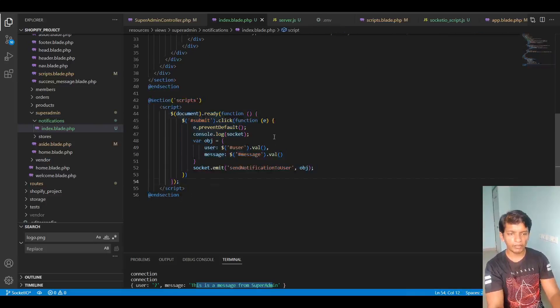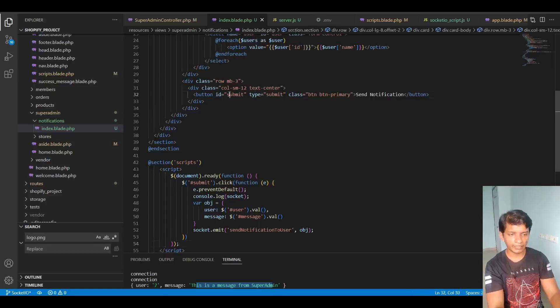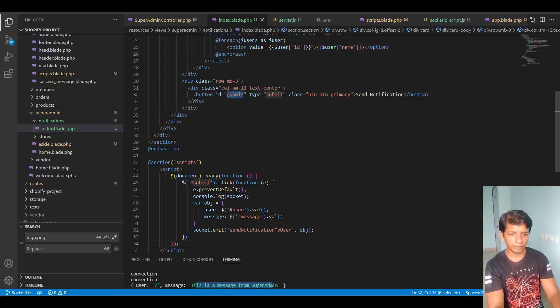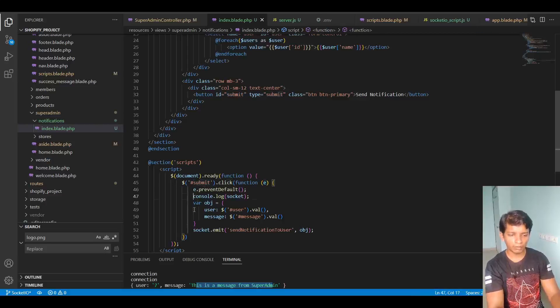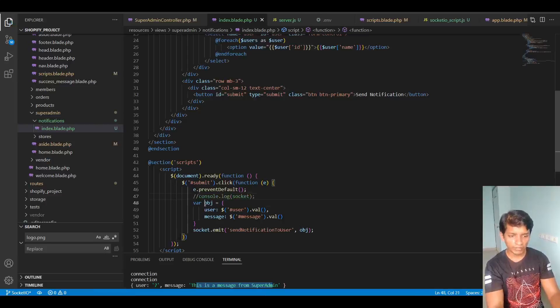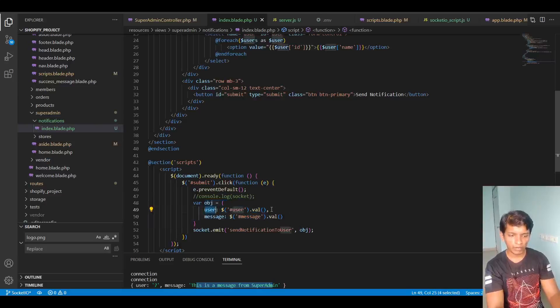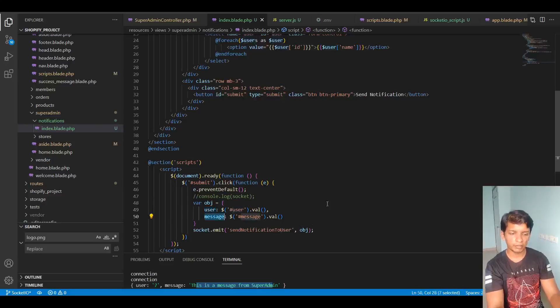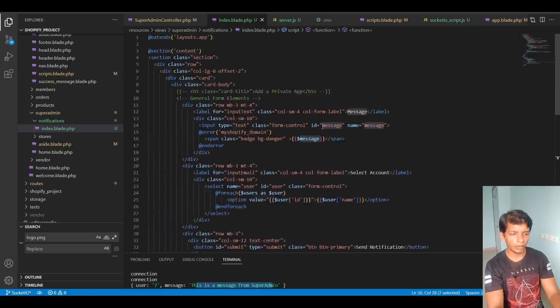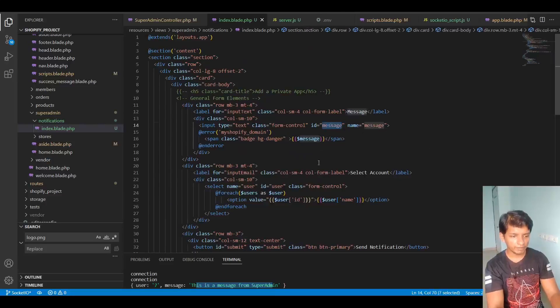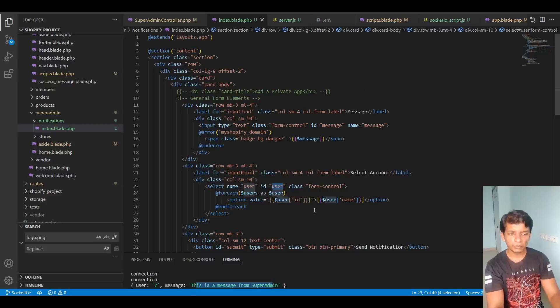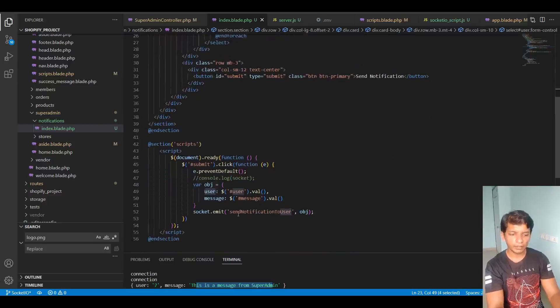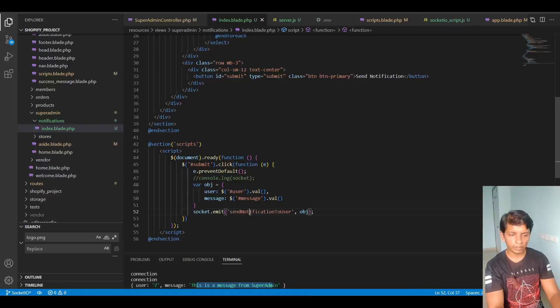So when we hit submit, the ID I assigned it as submit. So on the click event, I'm preventing the default action. I'm console logging it again. I should maybe comment this out. And I'm creating an object here. So this object contains the user index as the user dot val and the message as the message dot val. This is the ID message and this is the ID user. So take the values from these two and just hit socket dot emit send notification to user.